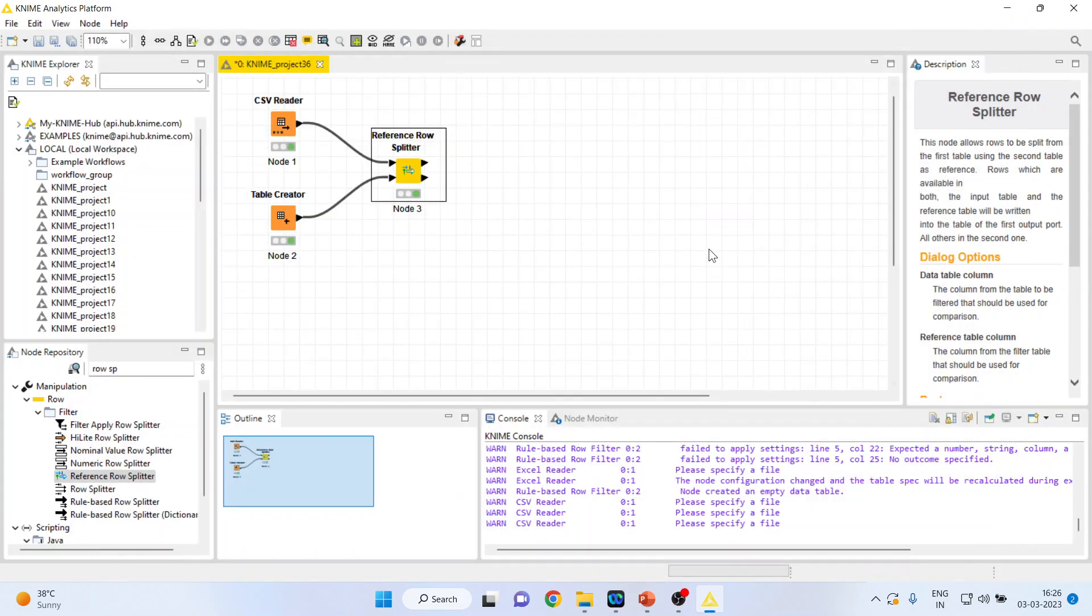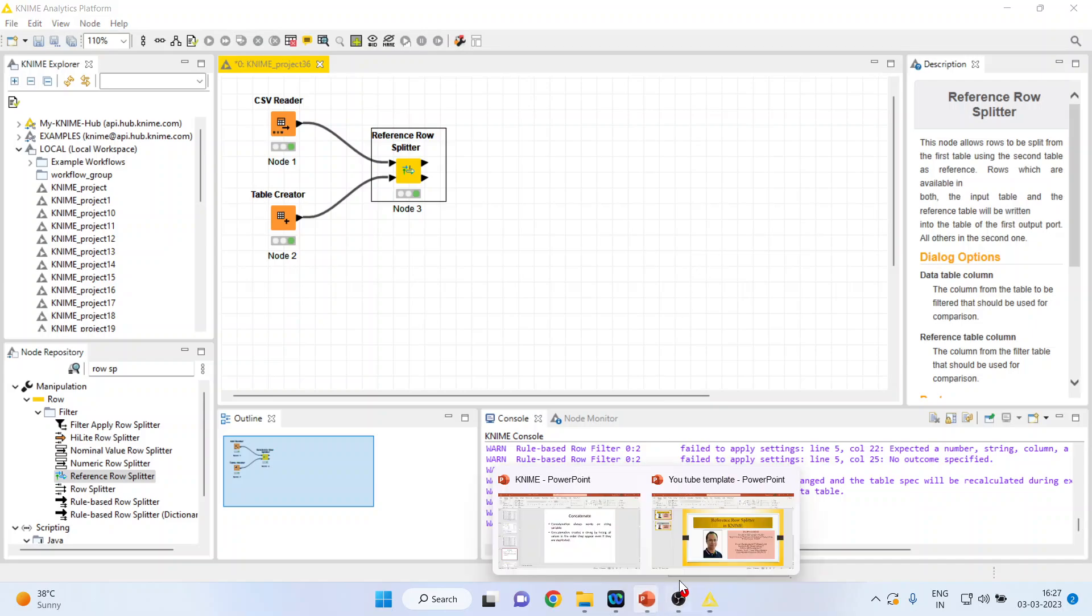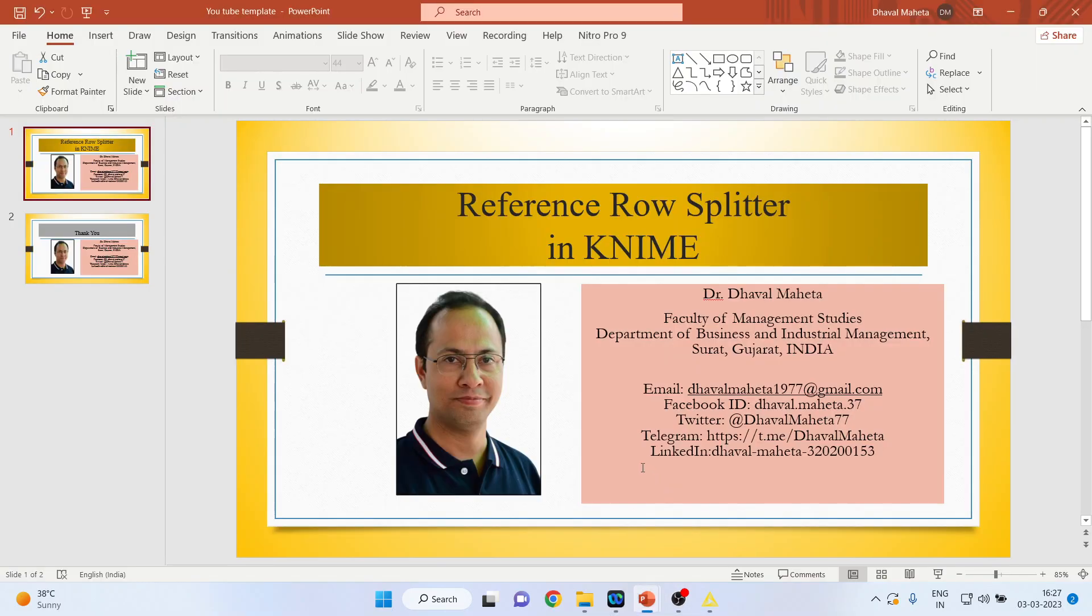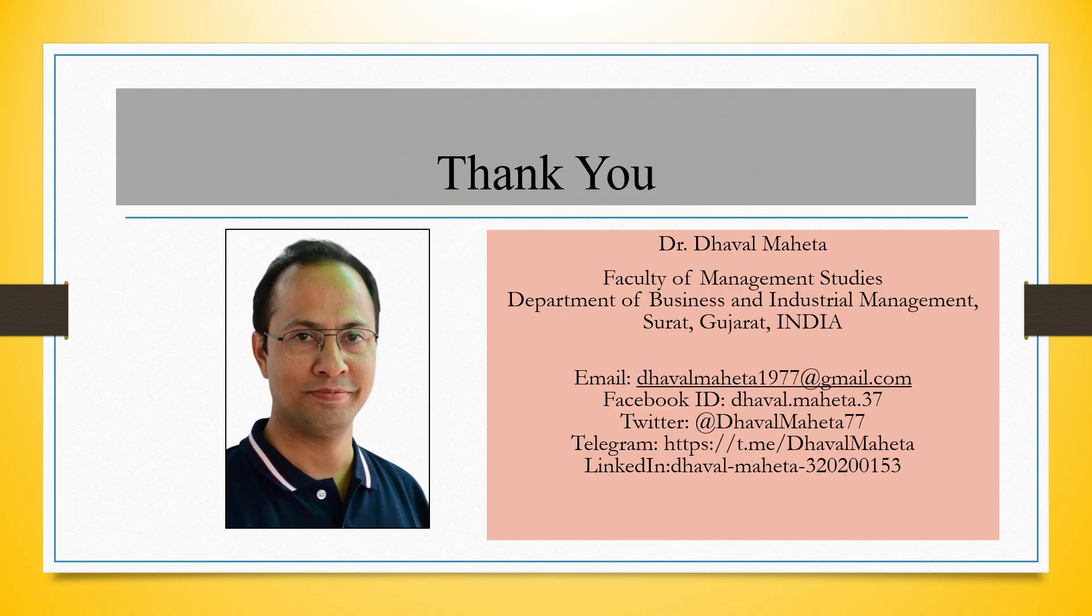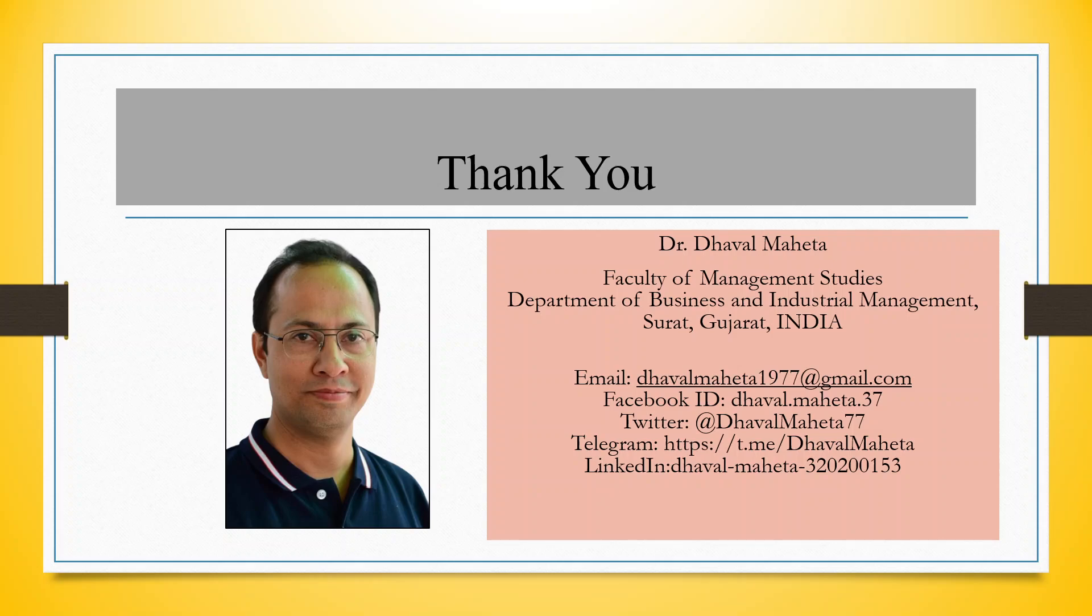So this is a way the data can be splitted in KNIME. That is known as a reference row splitter. For more videos on KNIME you can subscribe to my channel. You can follow me on LinkedIn and Twitter. Please refer my playlist in which I have already uploaded many videos on KNIME.